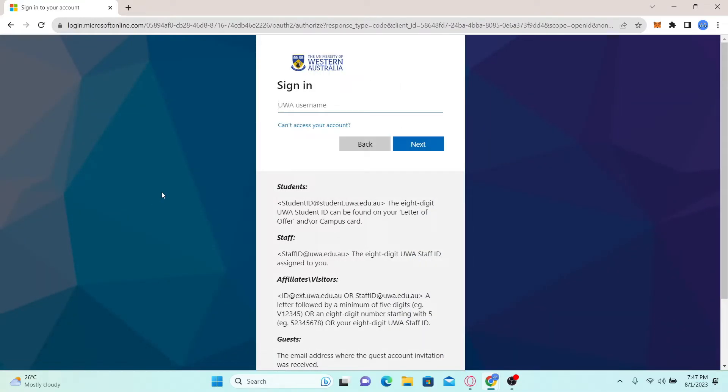Now all you need to do is enter your credentials. Type in your UWA username and then click on the next button. You will then be asked to enter your password, so type in your password and click on the login button to log into your account.